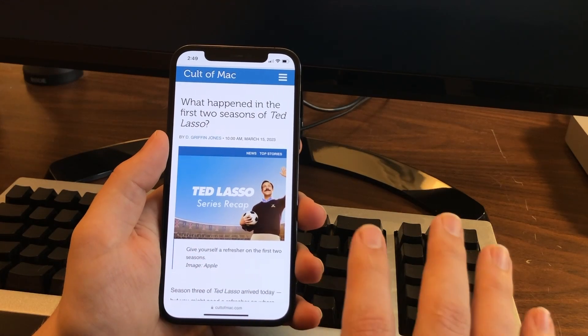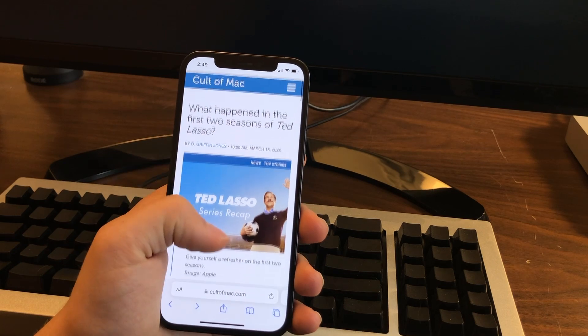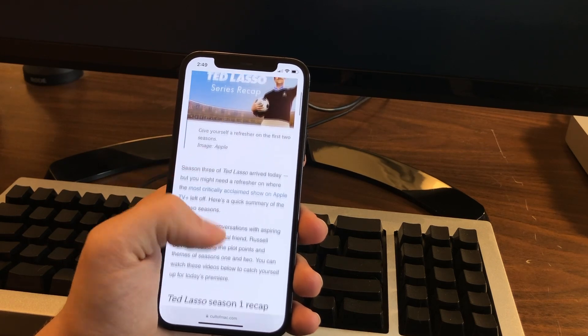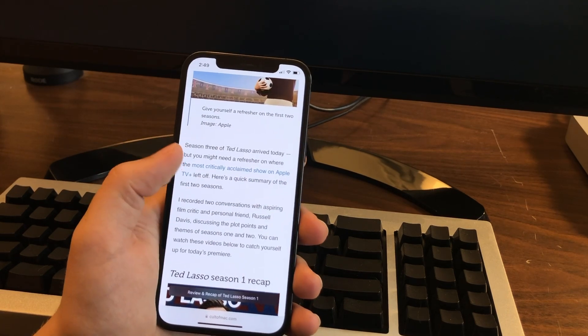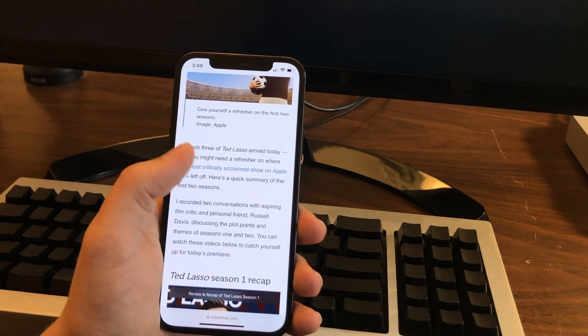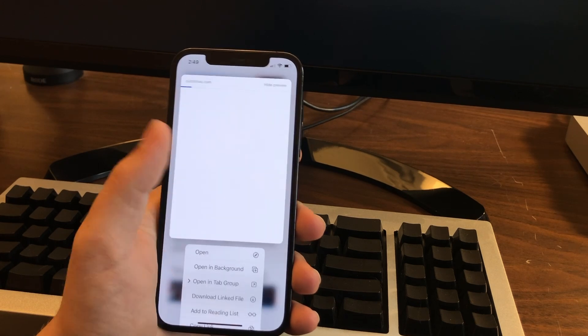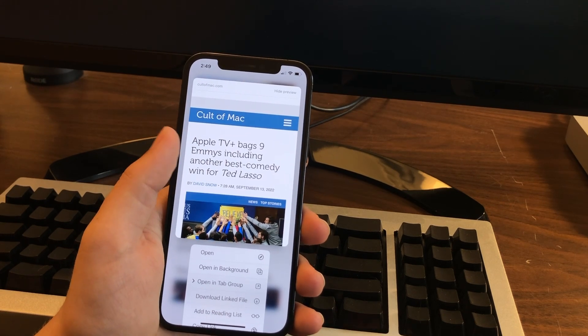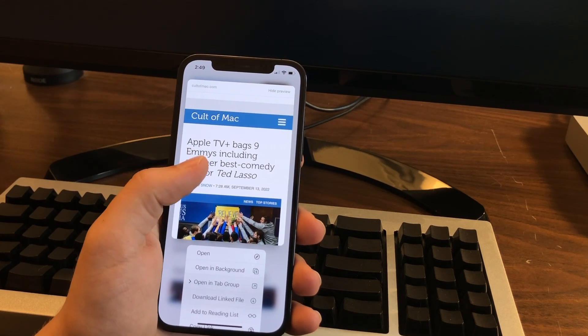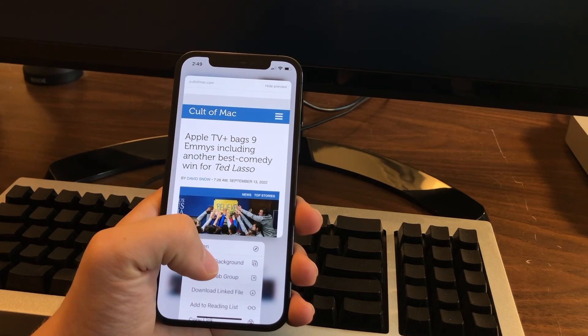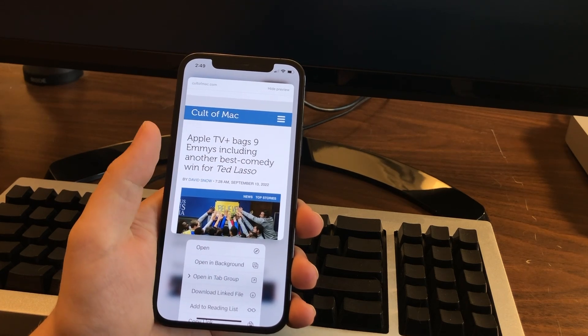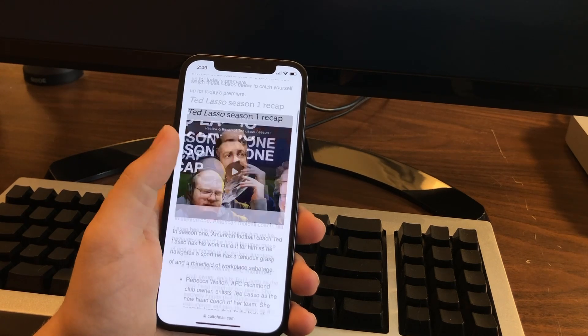Number one is that you can preview links before you click on them. So you're reading an article and you don't want to lose your place, but you want to see what's linked here. You can just tap and hold on it and you'll get a little preview of what it is. You can open this in the background if you want to read it later, or you can just swipe it away and keep reading.